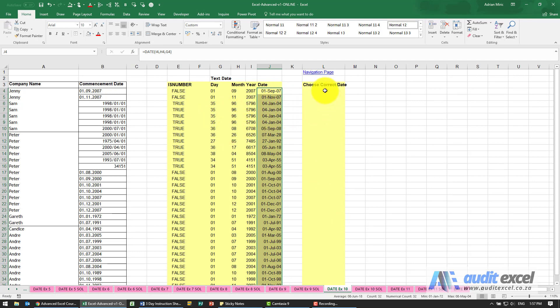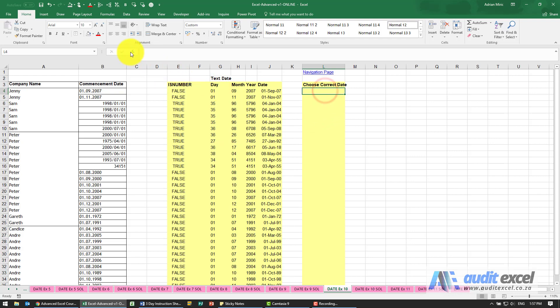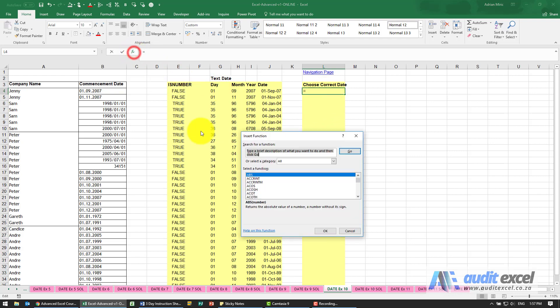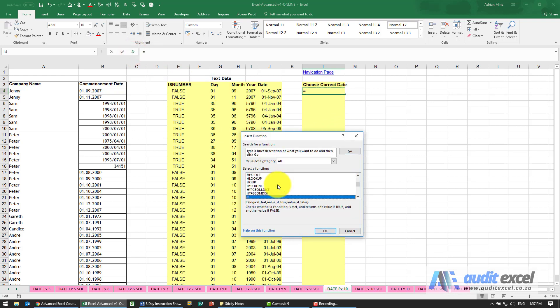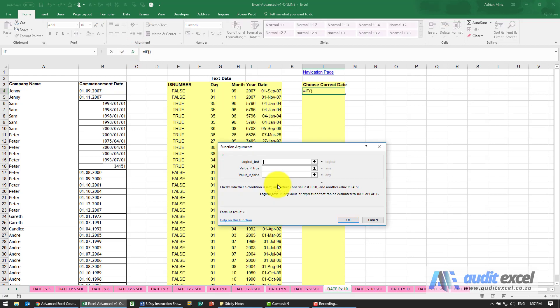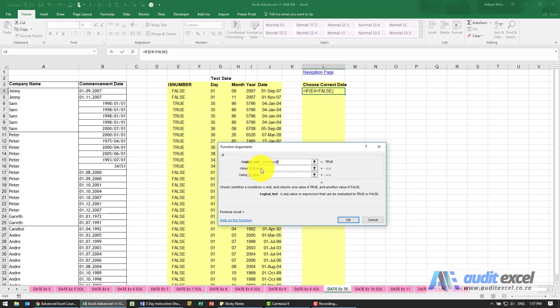But what we're now going to do is we're going to use an if function because at this point we'll know whether it's a date or not. So we're going to say please look at this test we did here, and if it is false—so it's not a number—then you're going to have to use the date we calculated.